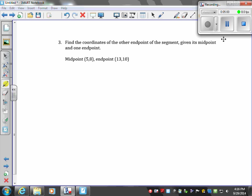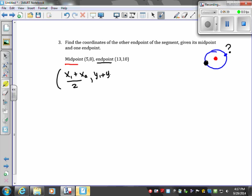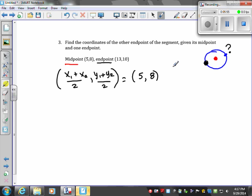In the last problem, we were given two endpoints and asked to find the middle — that's what we did last time. This time, they give us the midpoint and one of the endpoints, and ask what the other endpoint is going to be. We're solving for the other endpoint. Taking our formula — (x1 + x2) / 2, (y1 + y2) / 2 — and setting it equal to the midpoint, which they told us is (5, 8).